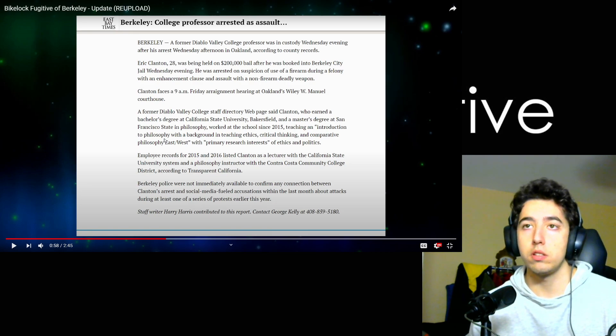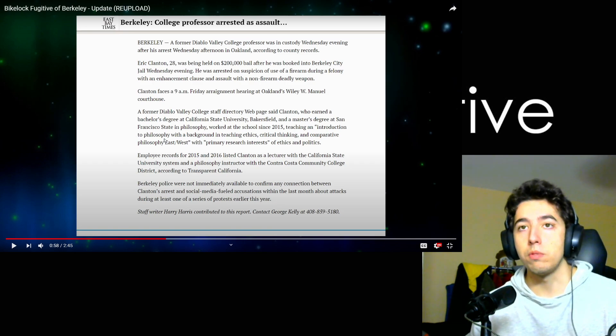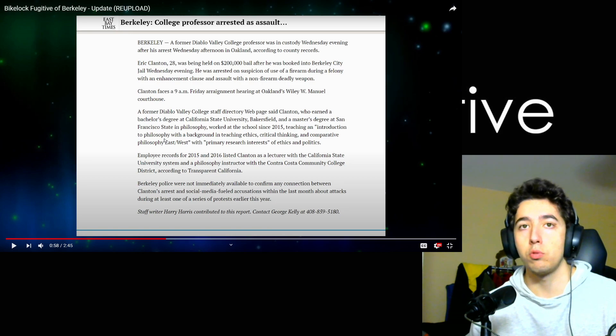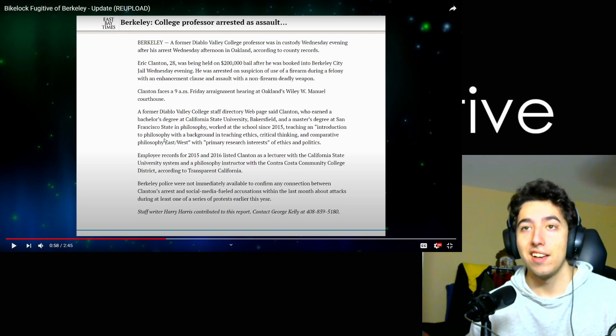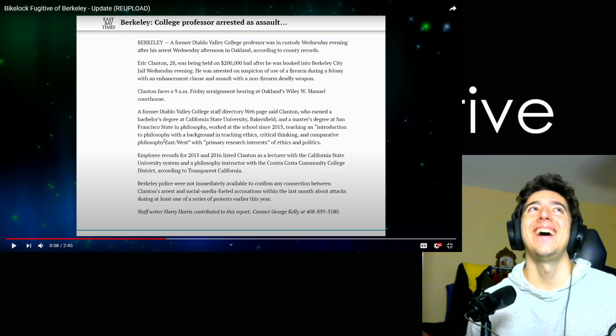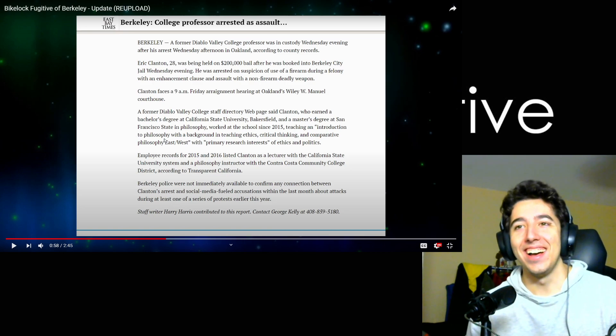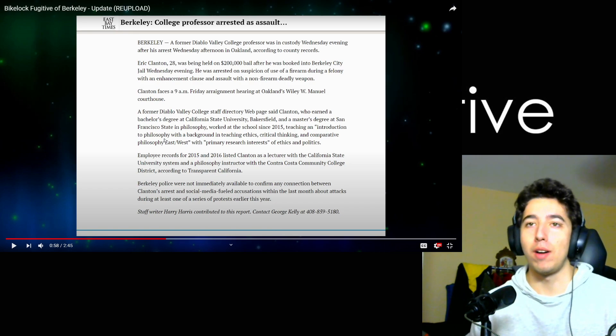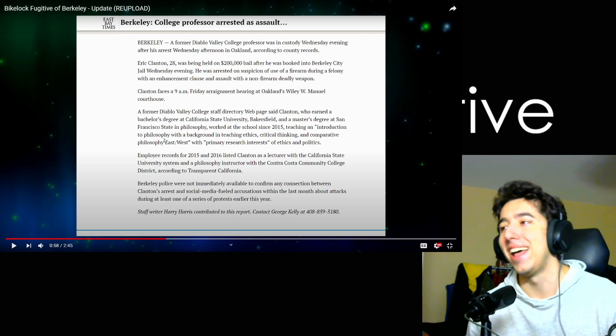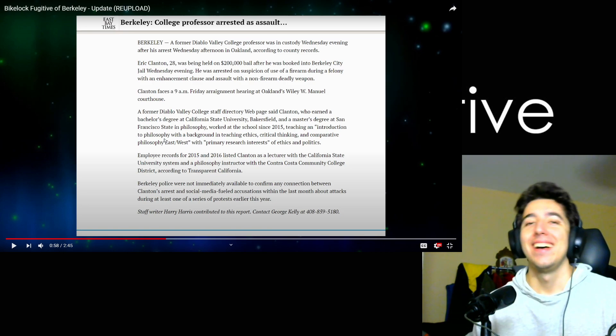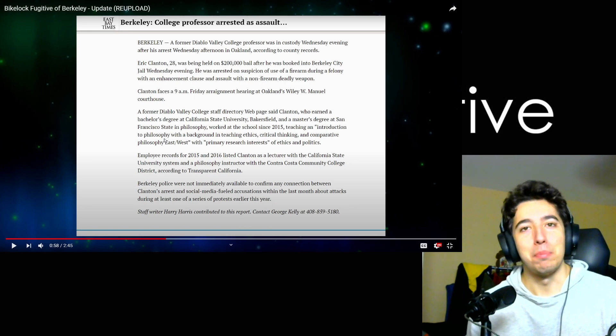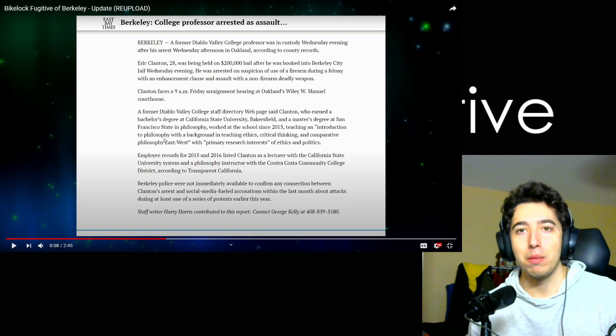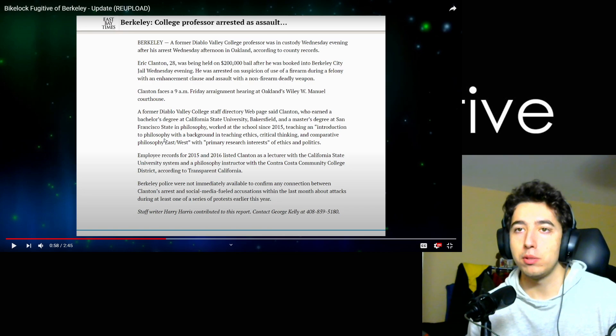The former Diablo Valley College instructor, who won a bachelor's degree and a master's degree at San Francisco State in philosophy, worked at the school since 2015 teaching an introduction to philosophy with a background in teaching ethics, critical thinking, and comparative philosophy East and West with primary research interest of ethics and politics. Oh boy, you cannot make this shit up.